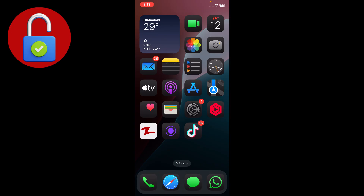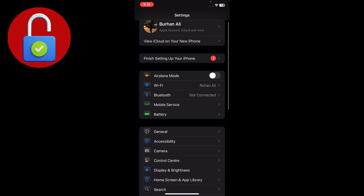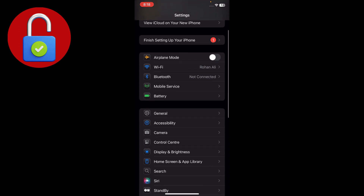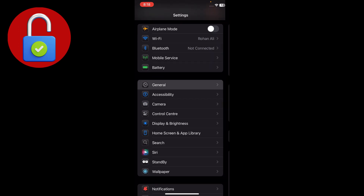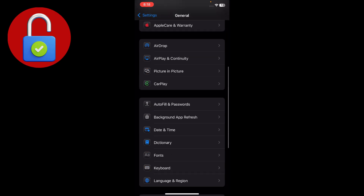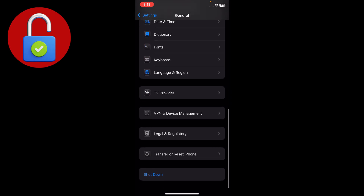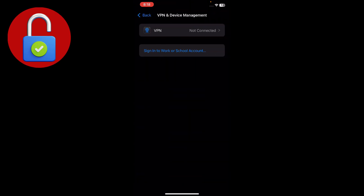First of all, you just have to make sure that you have a strong WiFi connection. Go to Settings and check that your WiFi connection is good before going to the next step. After that, make sure you are not connected with any VPN — tap on General, then go to VPN and Device Management, and make sure you are not connected to any VPN.